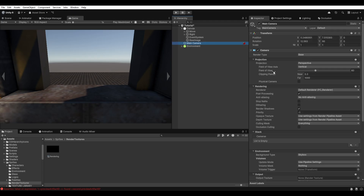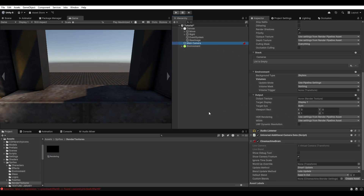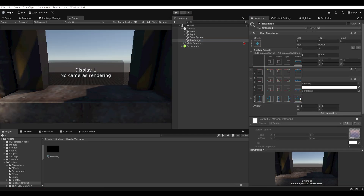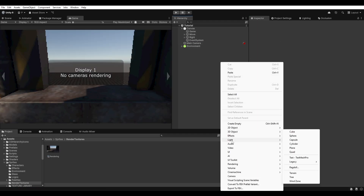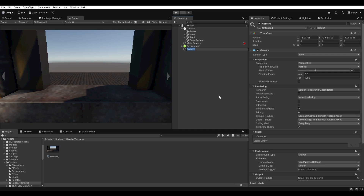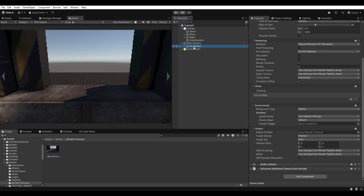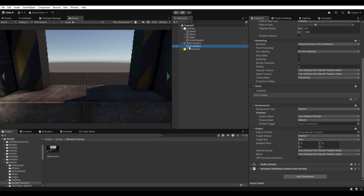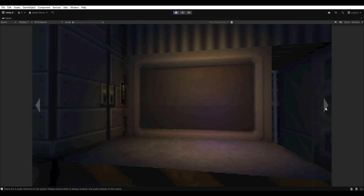Attach the render texture to the output texture of the camera you are using, then scale the raw image up. Next, create a new camera and call it something like 'UI camera', parenting it under the main camera. Take the main camera and remove UI from it, and with the UI camera keep everything off other than the UI. This is what the game looks like.